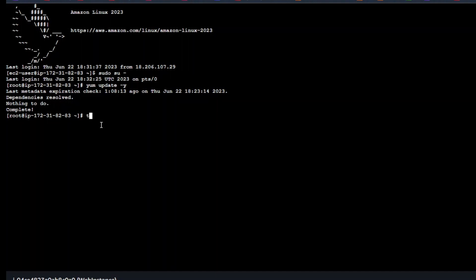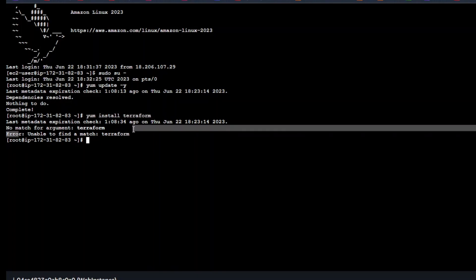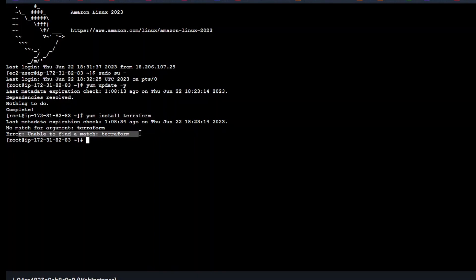Here you can see if you just do yum install terraform it will give us the error unable to find the match terraform. For that we have to get the package first. If you don't know, Terraform is HashiCorp product, so we have to go to the HashiCorp website and get the package from there.